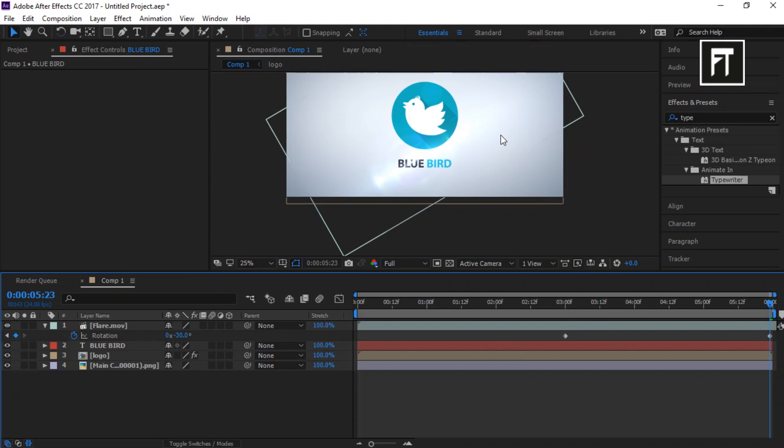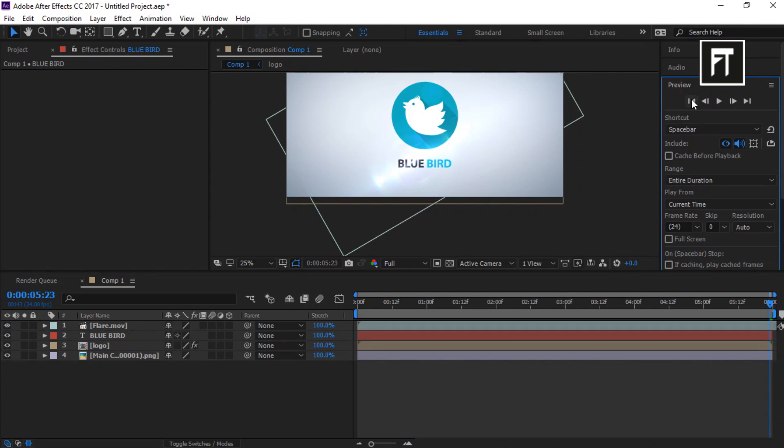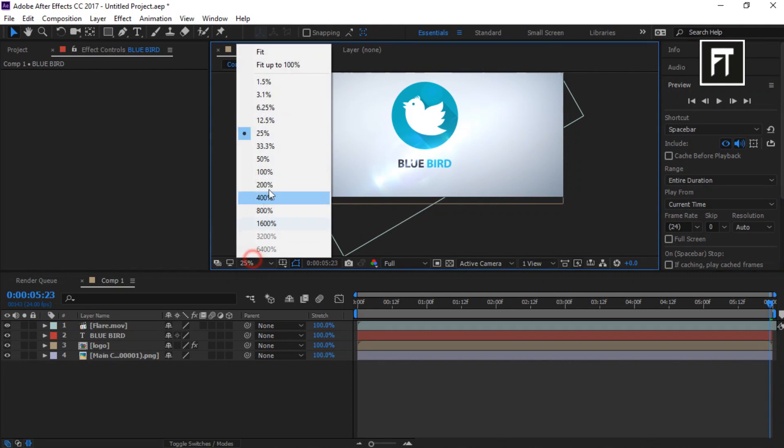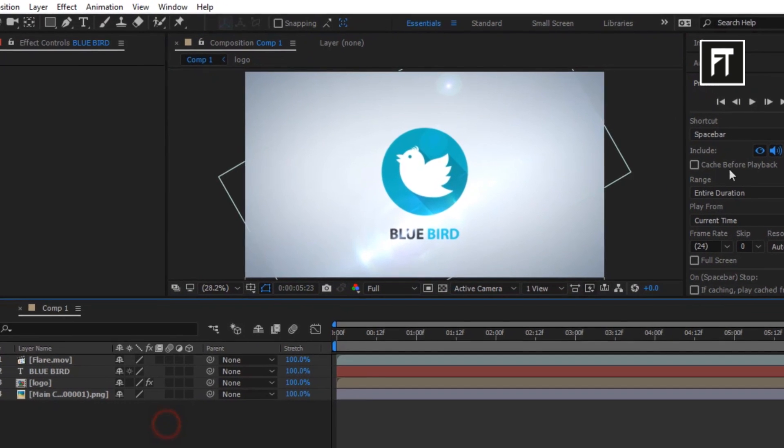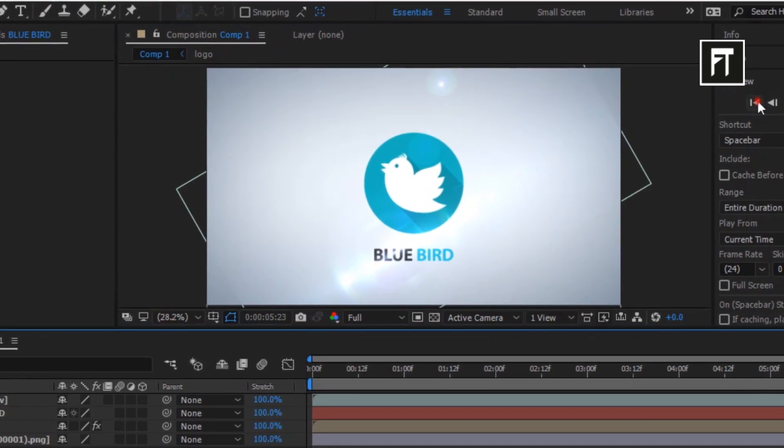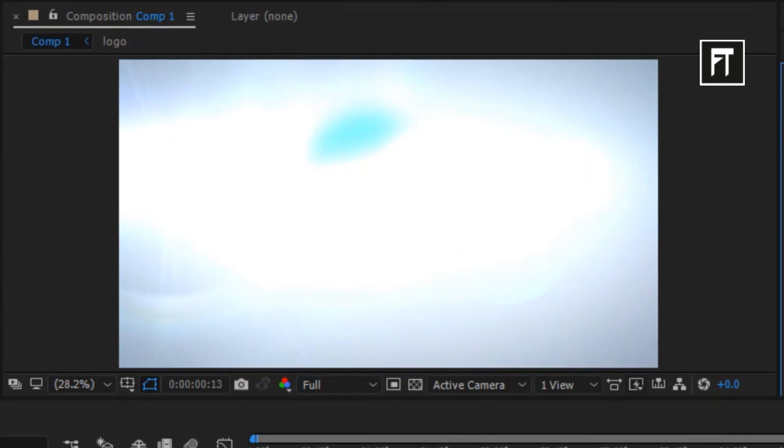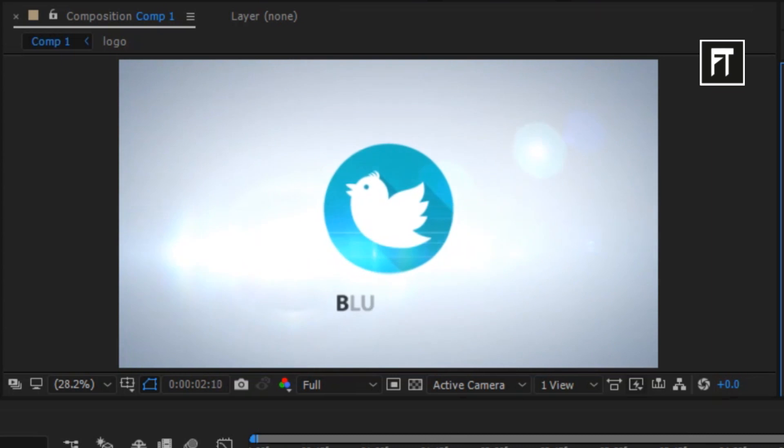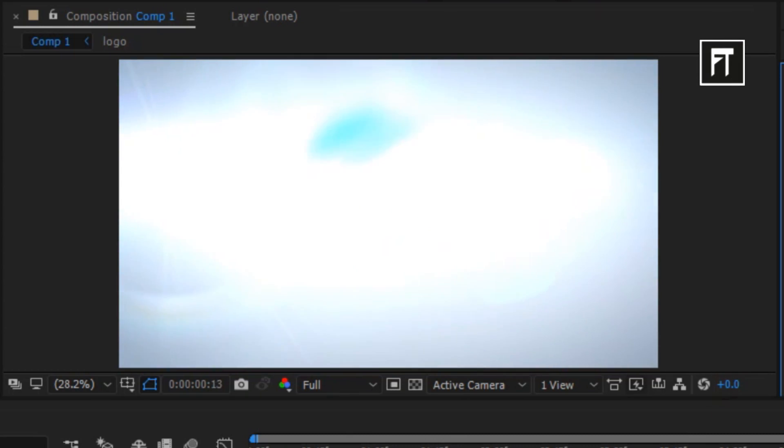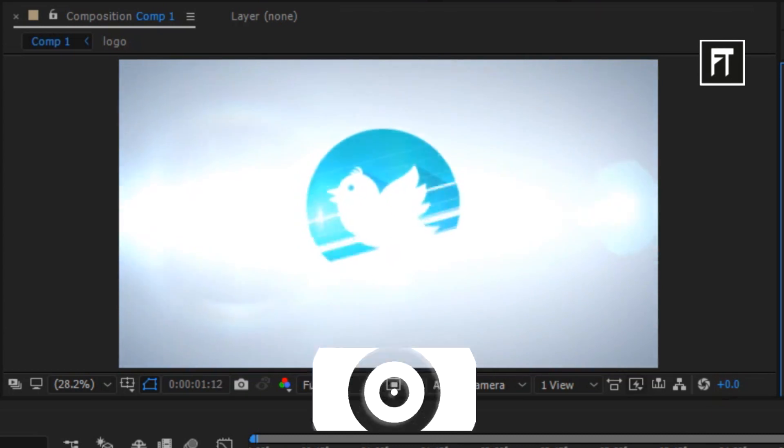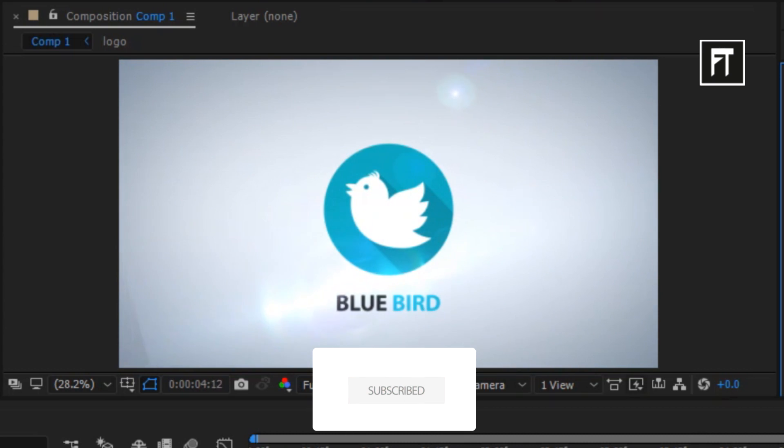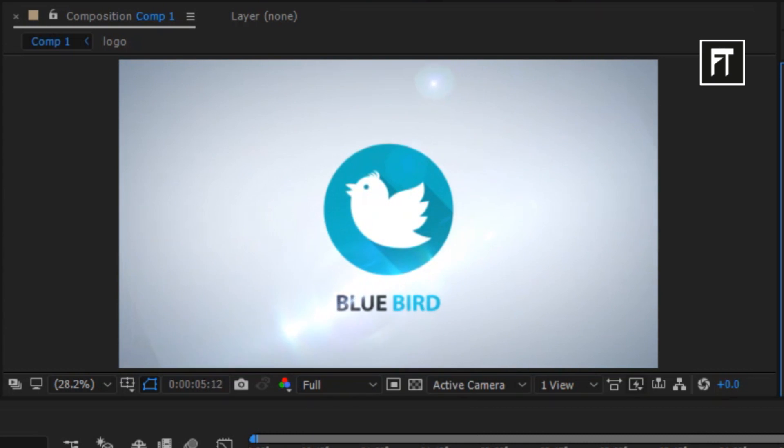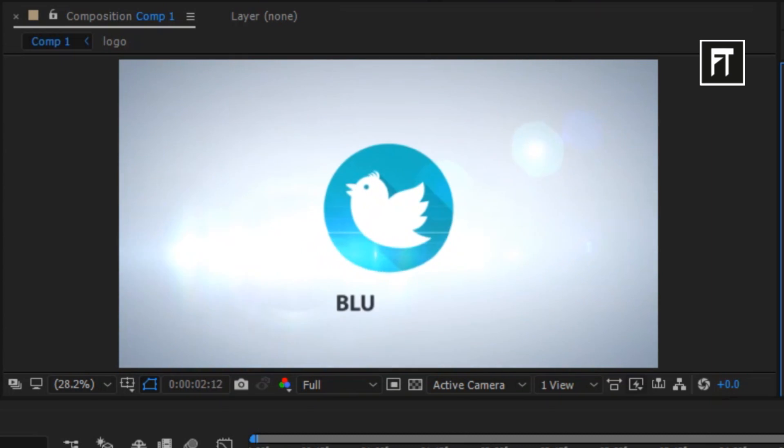Let's preview our animation. Awesome. Thank you for watching this tutorial. If this tutorial helped you, press the like button and subscribe for more new contents every week. See you in next tutorial, stay tuned.